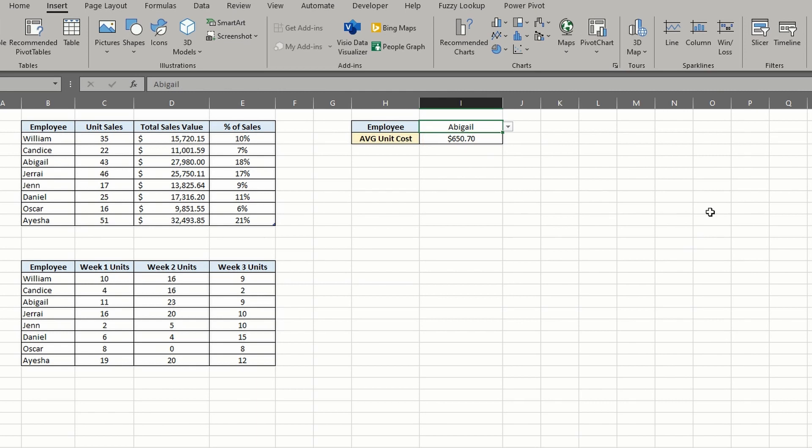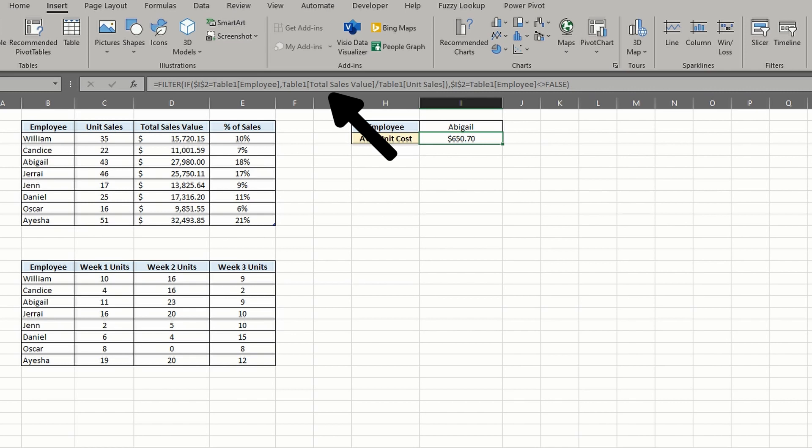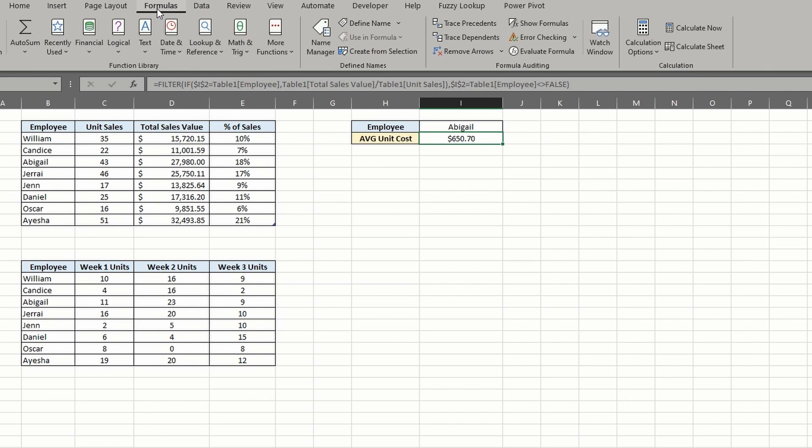If I were to select cell I3, you can see the formula bar populates with the Excel logic used to return a value. But instead of trying to decipher what it's doing, we can go to the formulas tab and click the trace precedents button.